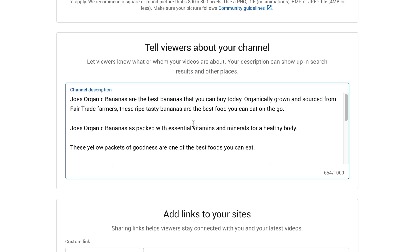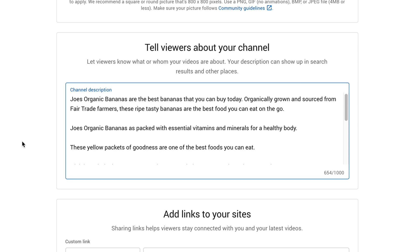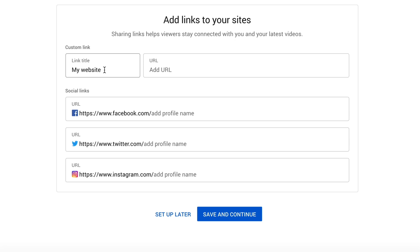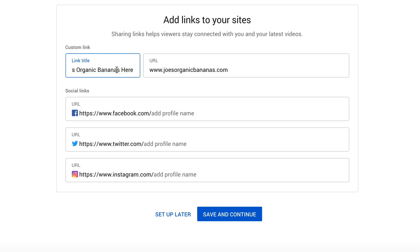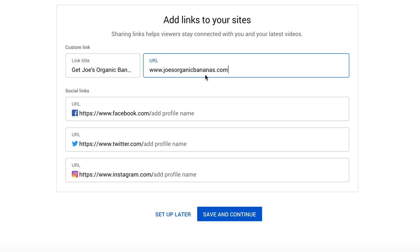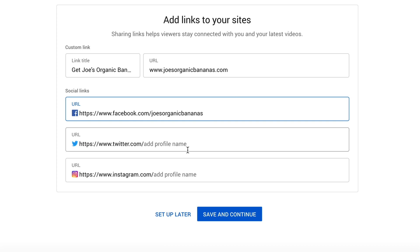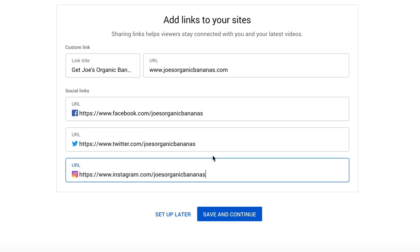For example, I've added keyword-rich text around organic bananas — keywords that people could be using to search for bananas. You can use this to help rank your YouTube videos for your key terms. The next area is to add links to your site. Pop in a call to action — for example, 'Get Joe's organic bananas here' — rather than just having your website URL. Then add your website, and if you have Facebook, Twitter, or Instagram, you can add those too. Once you've got that, click on save and continue.